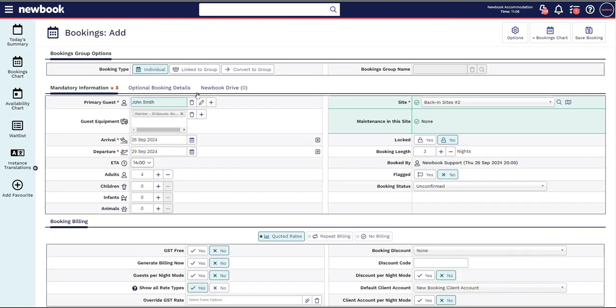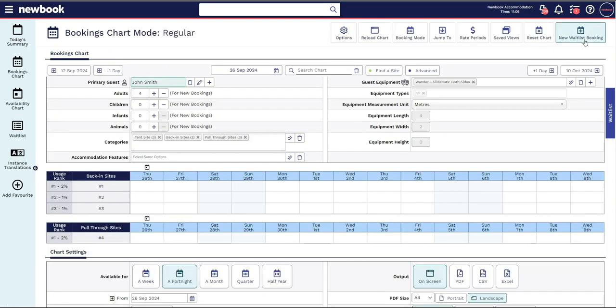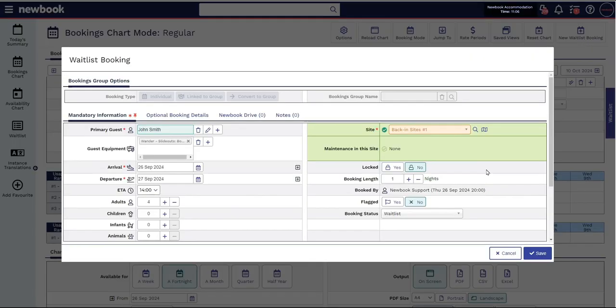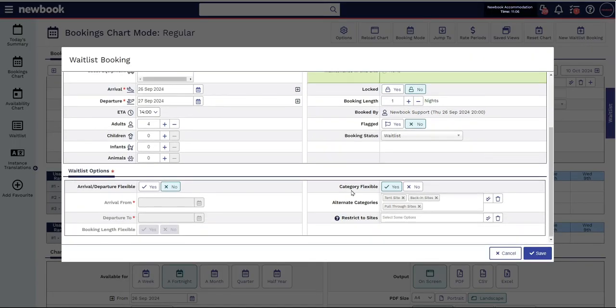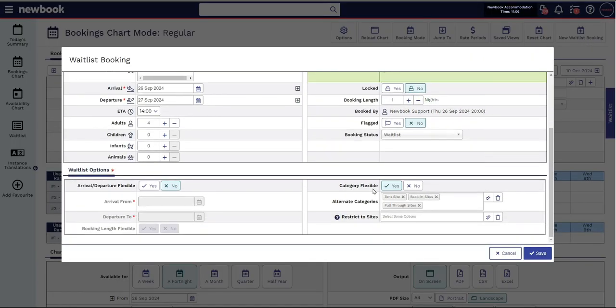All of these filters then carry over to the add booking page so you don't need to ask the guests the same questions again. This is the same if you're creating a waitlist booking. The great thing is if you've selected multiple categories, Newbook will automatically know that the guest is flexible with their category options.